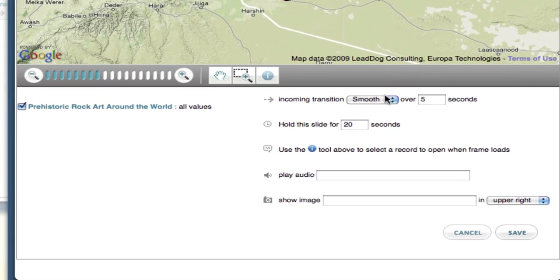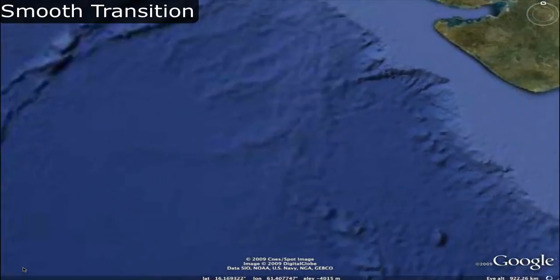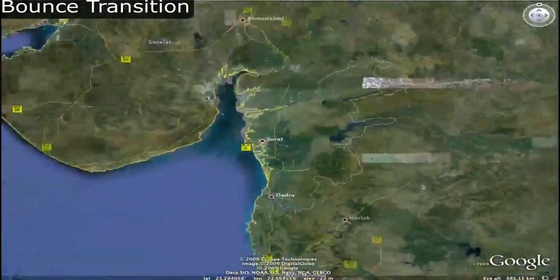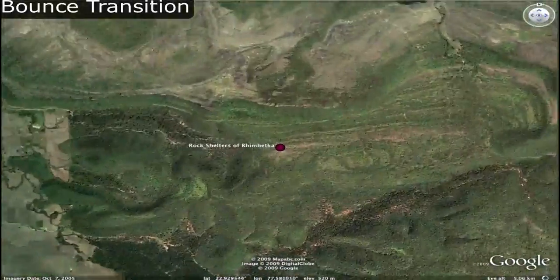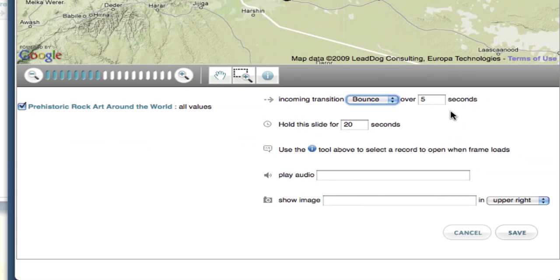The first is the incoming transition. This controls how this slide will load in Google Earth. I can set the transition to be either smooth or bounce. A smooth transition will cause the map to just glide between frames without a drastic change in elevation. A bounce transition will cause the more traditional zoom out and then quick zoom into the map. I also set the number of seconds the transition should take — a lower number will cause a faster transition.